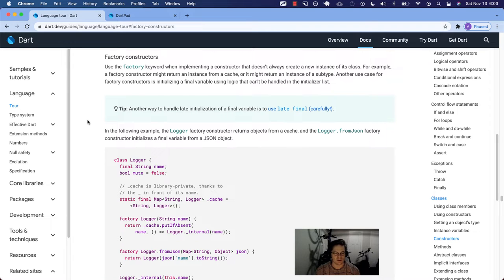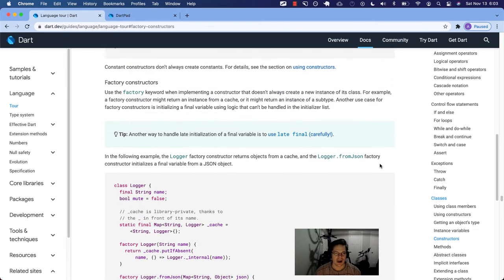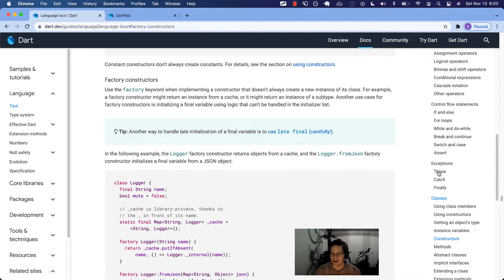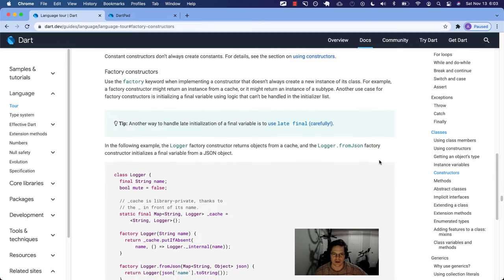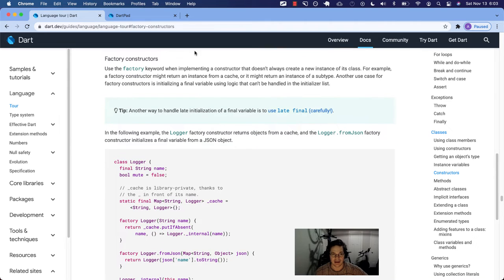All right, welcome back, Dart family, to an early morning Saturday edition of the Dart Language Tour. Last video we finished most of constructors inside of classes, but this time we are going to finish the last section in that, which is Factory Constructors.